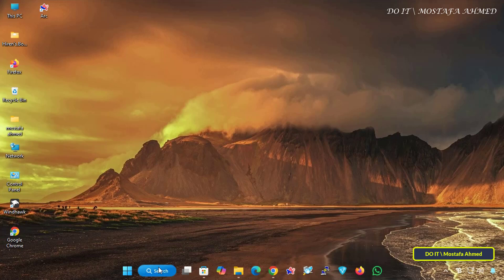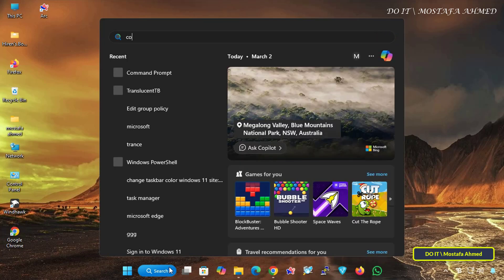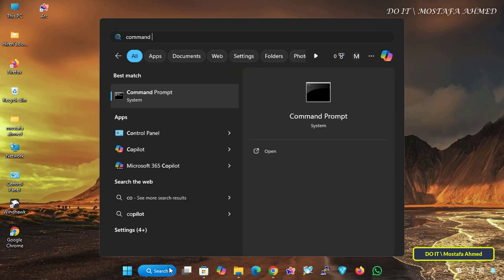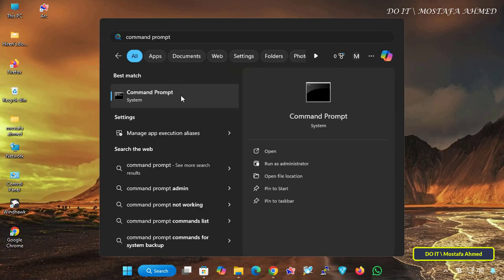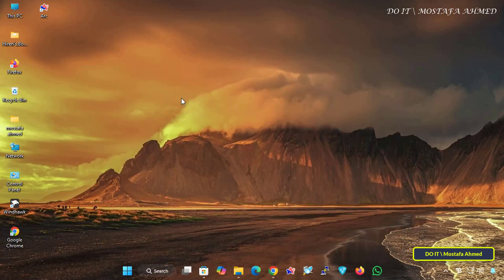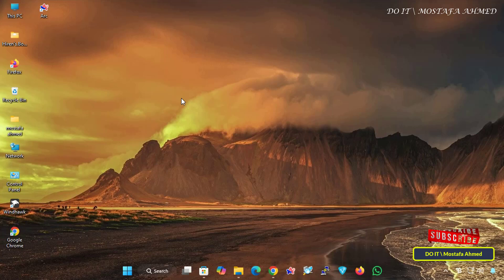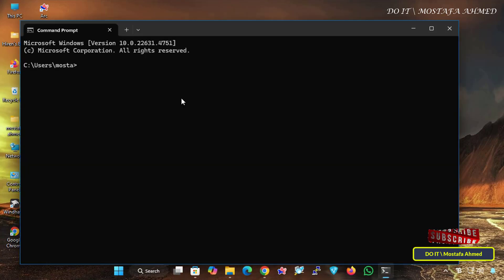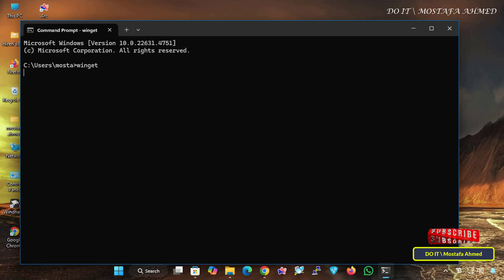Let's get started. To check if Winget is already installed on your computer or not, first open a Command Prompt window. In the Command Prompt window, type the command Winget and press Enter.